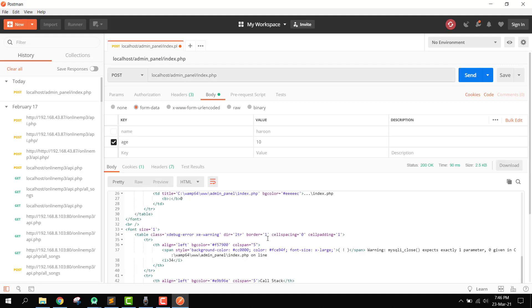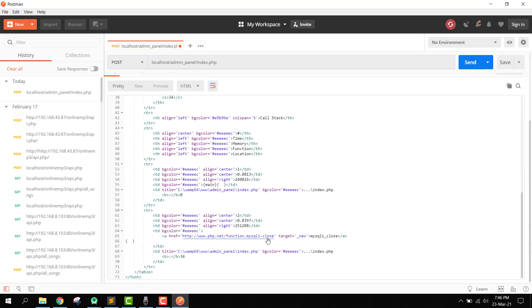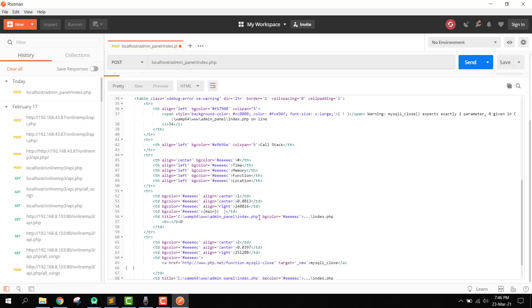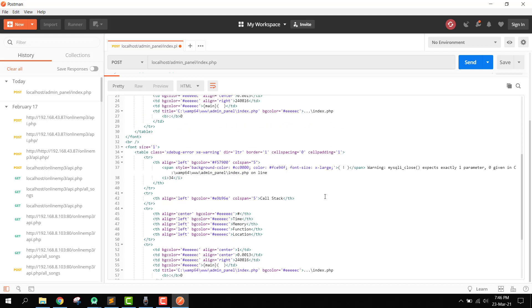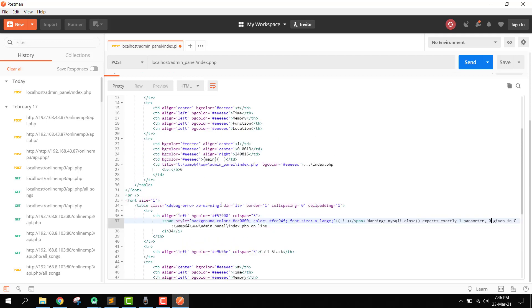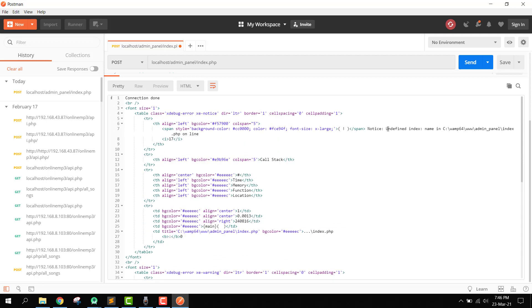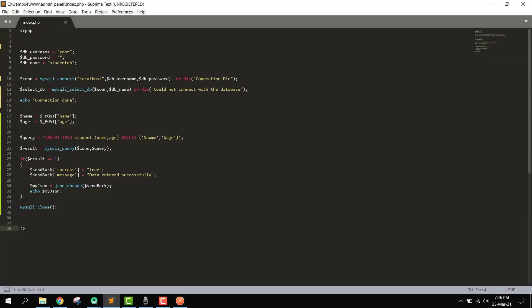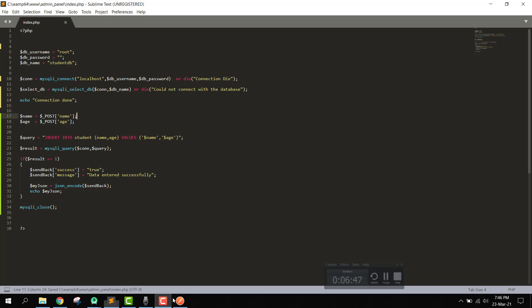We can see we have a response, but there is an error: mysql_close expects one parameter, and there is an undefined index 'name' in index.php on line 17. Let me check line 17. I think we don't need to pass it using the body.